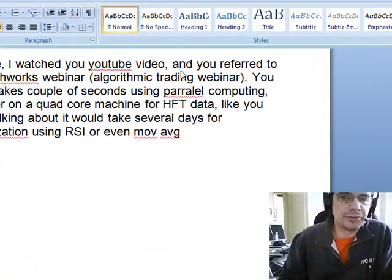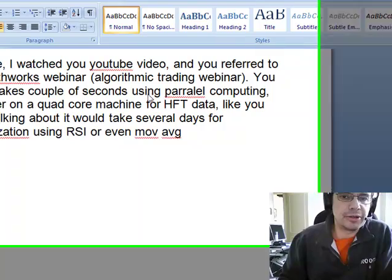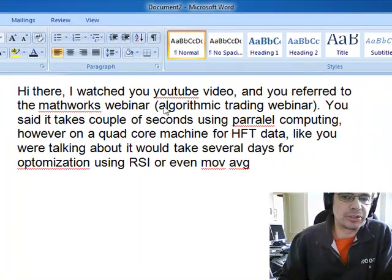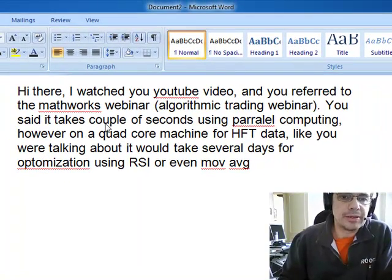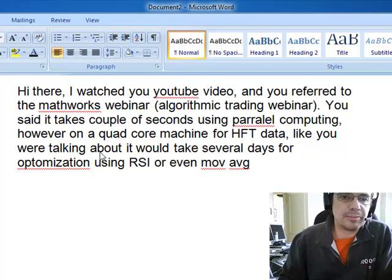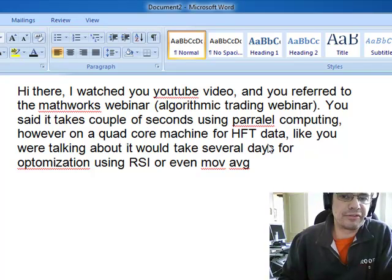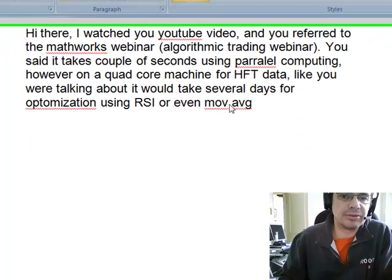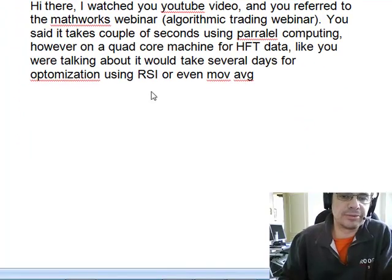Hi there, I watched your YouTube video and you referred to MathWorks webinar, algorithmic trading webinar. You said it takes a couple of seconds using parallel computing. However, in a quad core machine for HFT, like you were talking about, it takes several days for optimization using RSI or moving average.